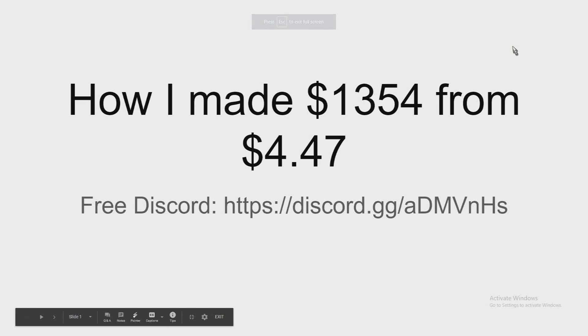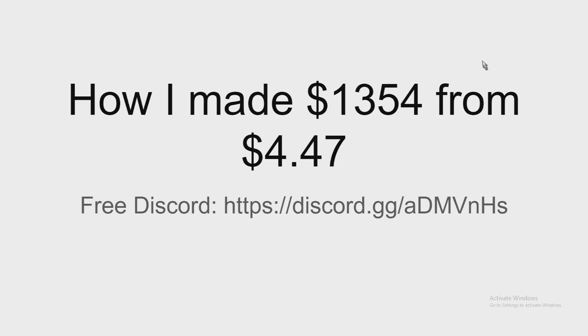Let me show you guys how I made $1,354 from $4.40. Here's a free Discord you guys can join to get help on e-commerce or whatever you need. It's just a group chat.